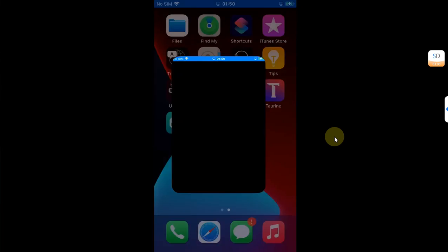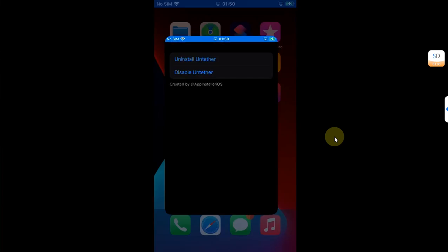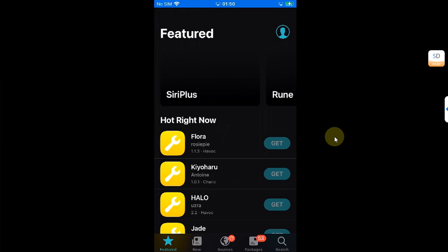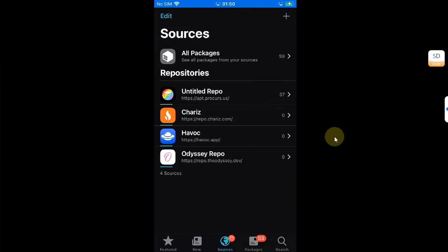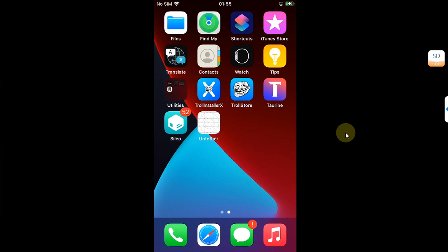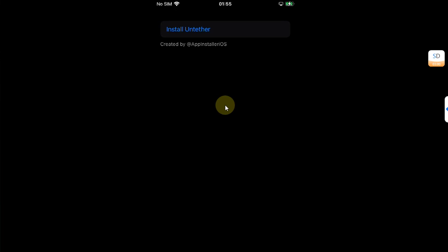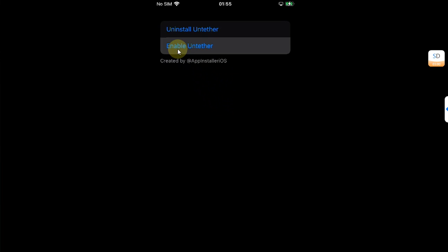As proof, you can see the 'Uninstall Untethered' button is now active because the process is complete. I can launch Sileo without any issues and everything is working just fine. If you want to remove the untether, simply open the untetherer app and hit 'Uninstall Untether,' or if you want to disable it, use the 'Disable Untether' button.